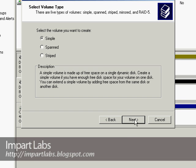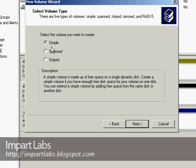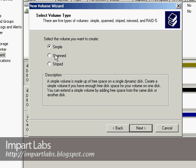and click Next, and as you see here, we've got only Simple, Spanned, and Striped Volumes, and we don't have the other two options, which are RAID 5 and Mirrored Volumes.